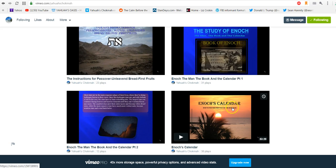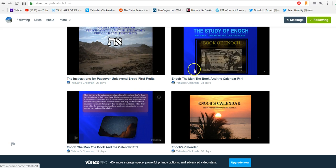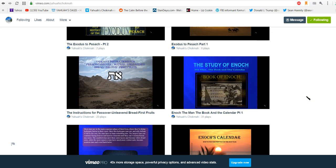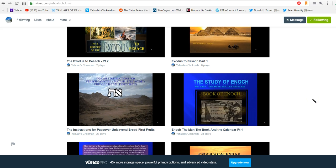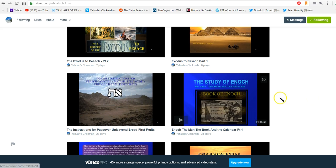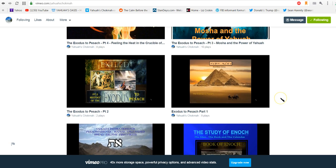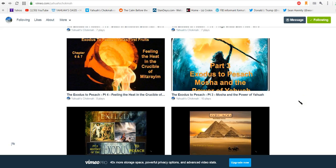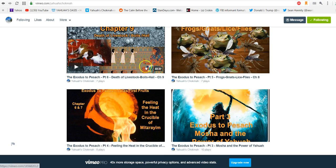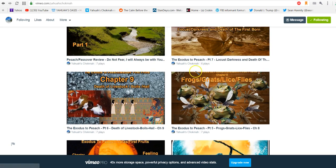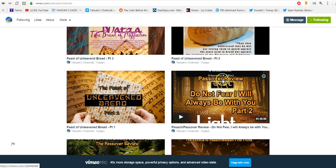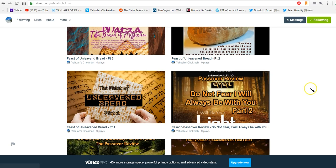And then we stopped right about here and we started looking at Yahuwah's timeline, and then we went back to Paul. And then we finally finished that and we started looking at Enoch's calendar. So we looked at Enoch and Enoch's calendar. And then we have some intensive studies on the feasts, and this was the first one that we did for Passach.